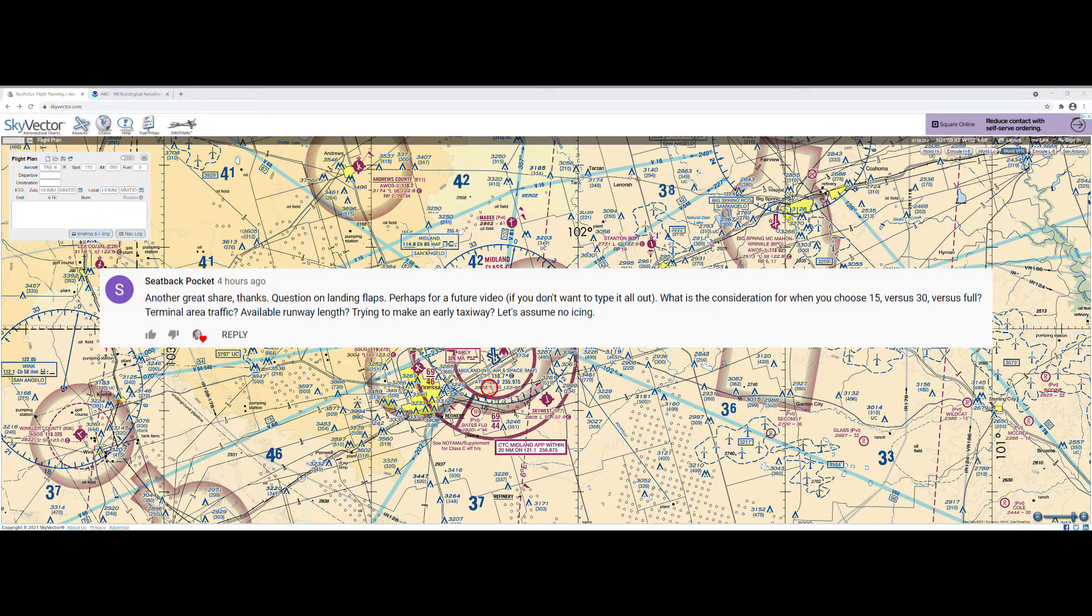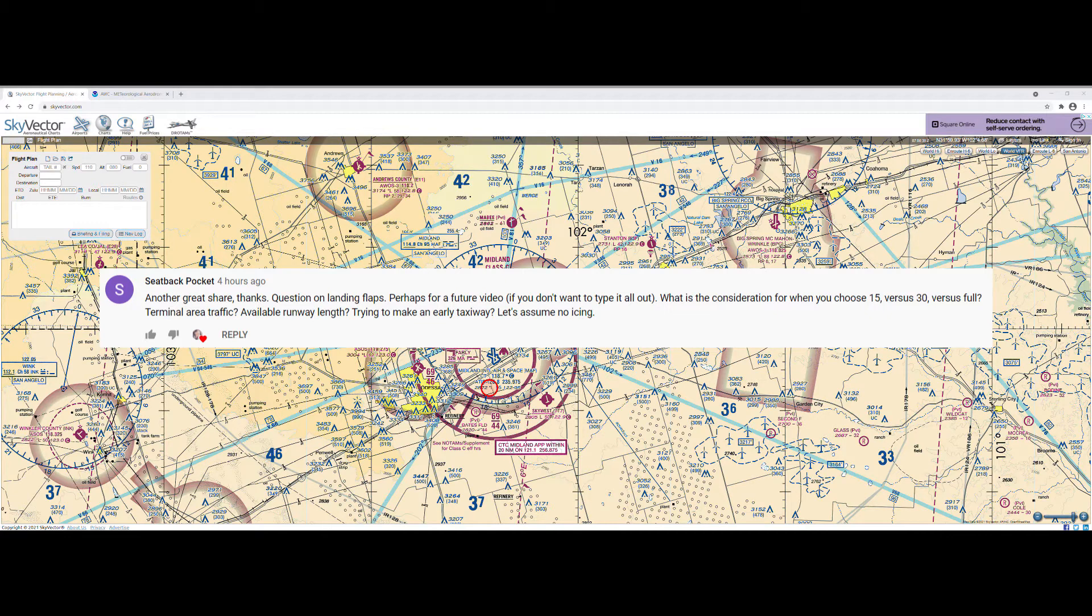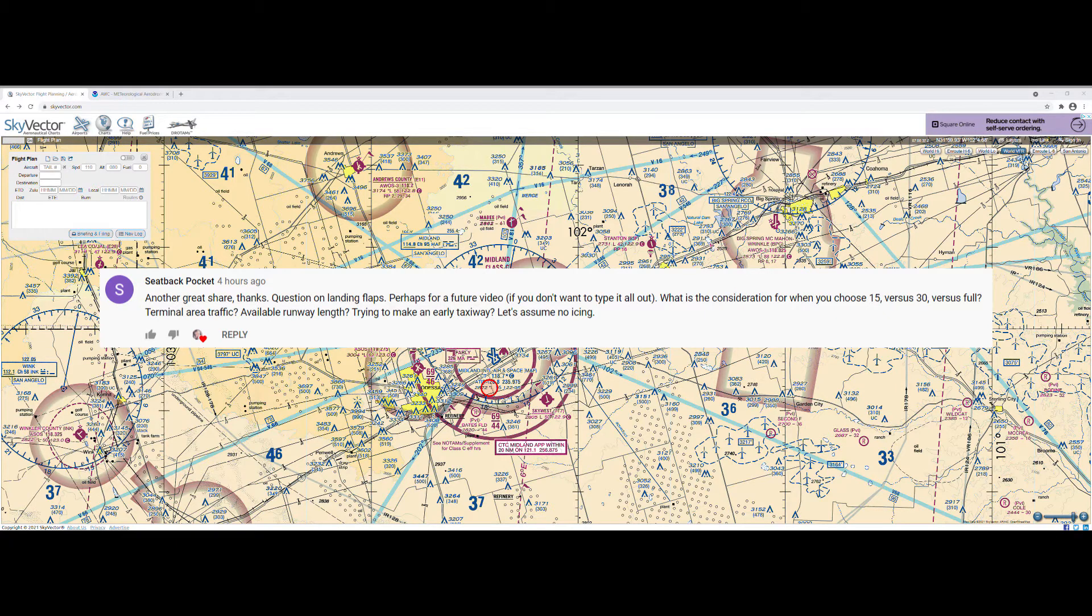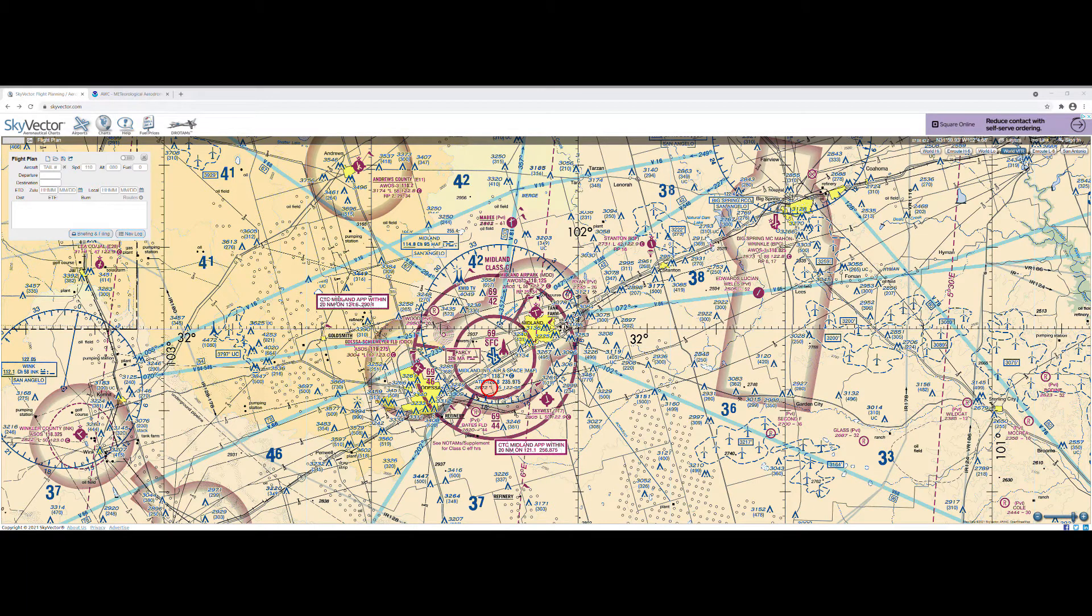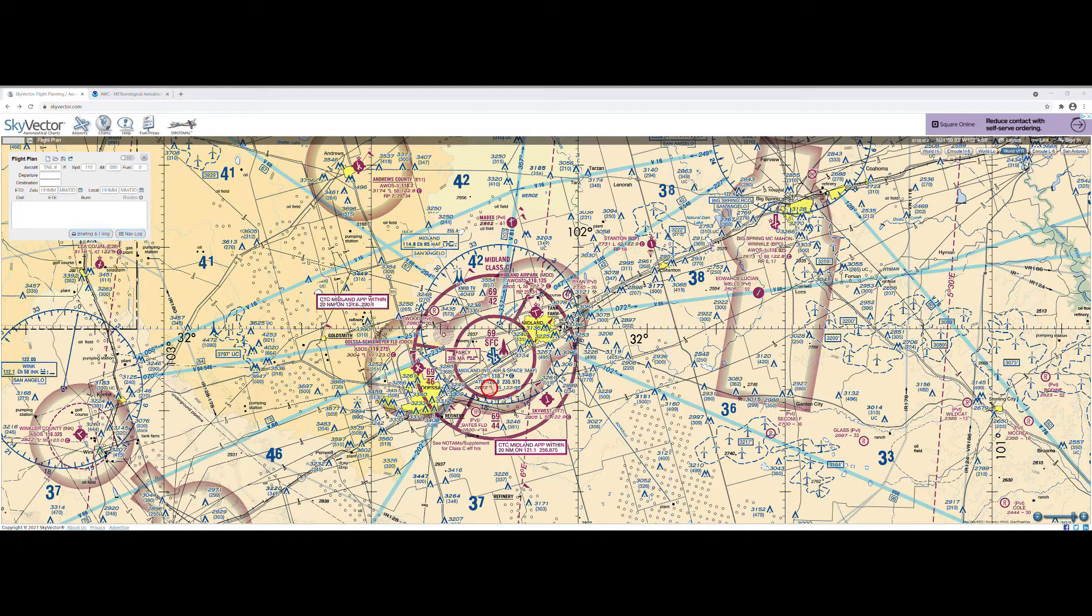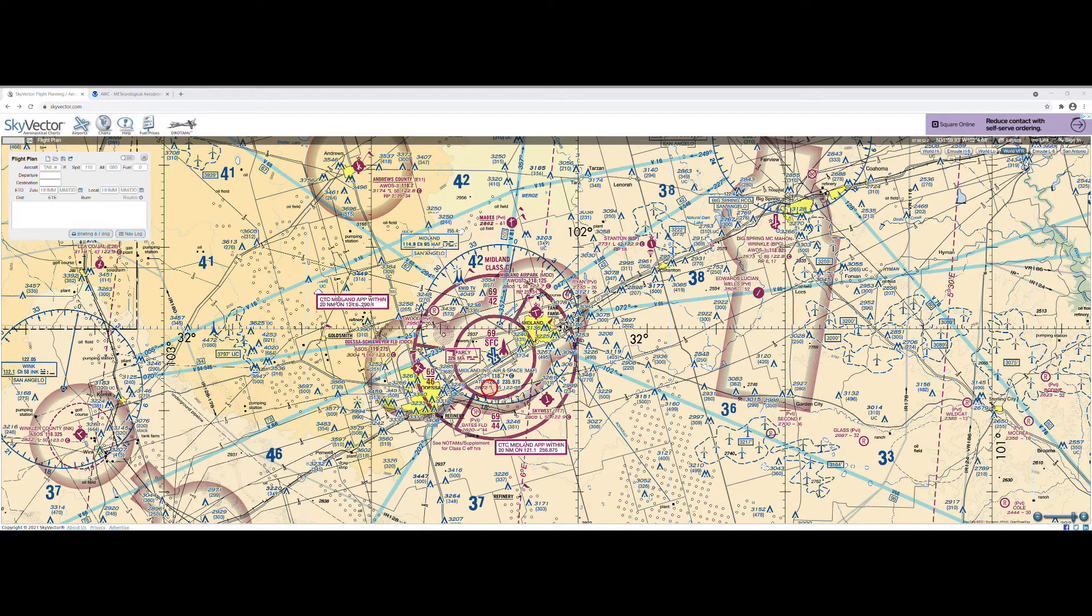This is from Seatback Pocket and he asks, question on landing flaps. What is the consideration for when you choose 15 versus 30 versus full? Terminal area traffic, available runway length, trying to make an early taxiway, let's assume no icing. So those are all excellent considerations. Although our primary factor in determining our flap selection is really just the wind and specifically how much crosswind we have and or how much wind shear there is in the area.